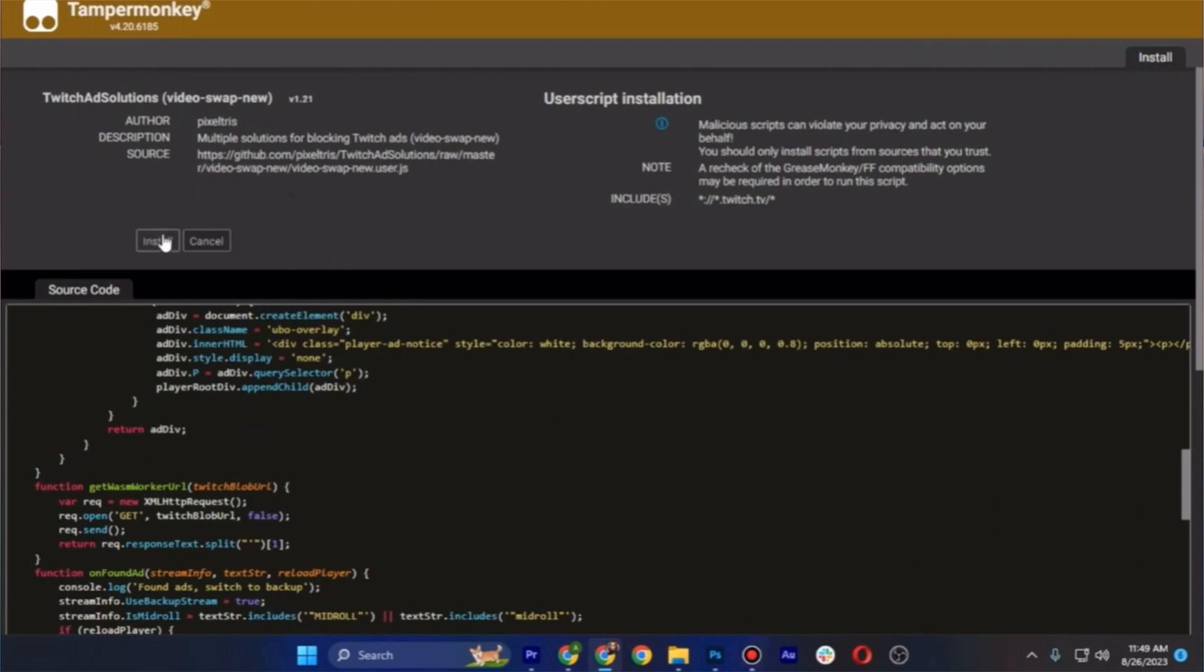Just tap install for the Twitch Ad Solutions to install, and once it's done installing now, your ads will be blocked right away.